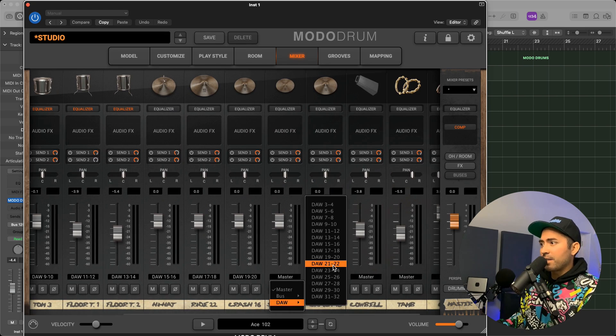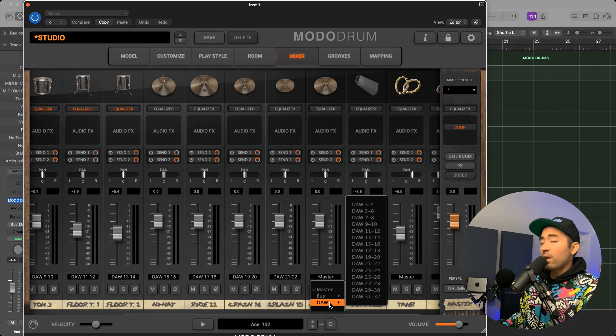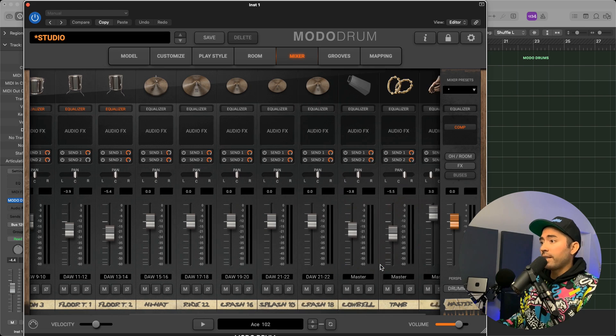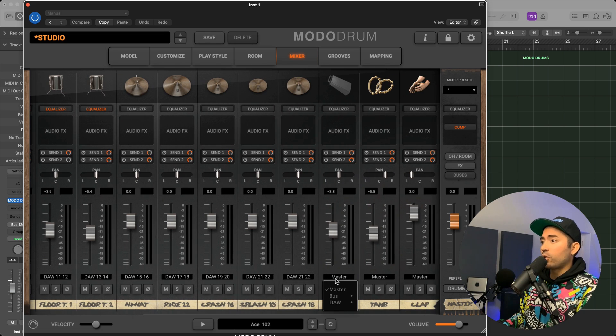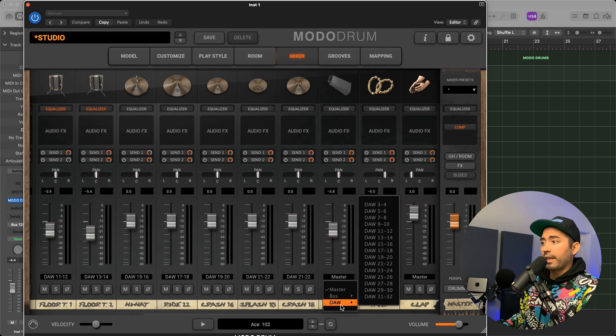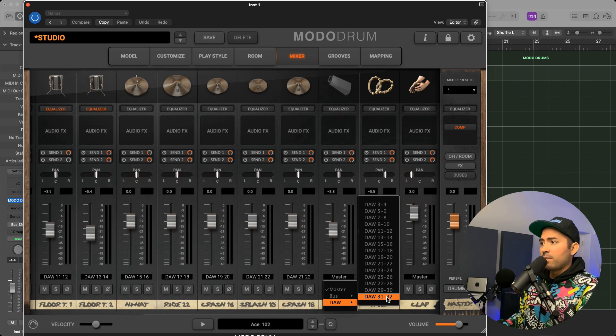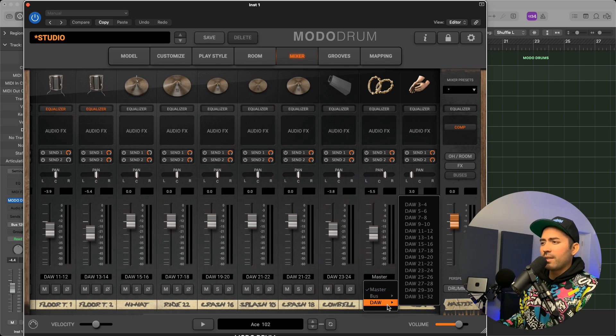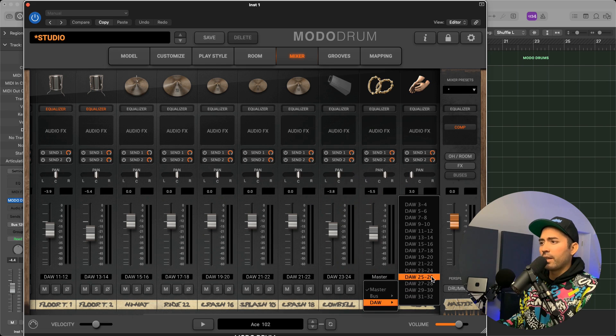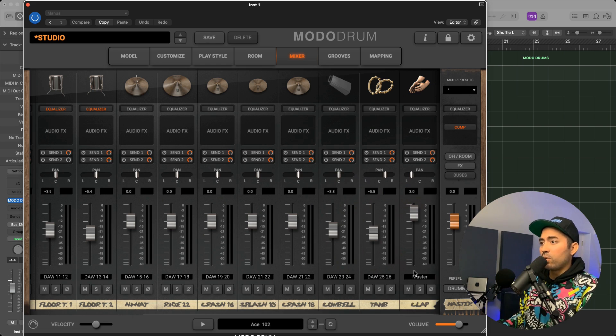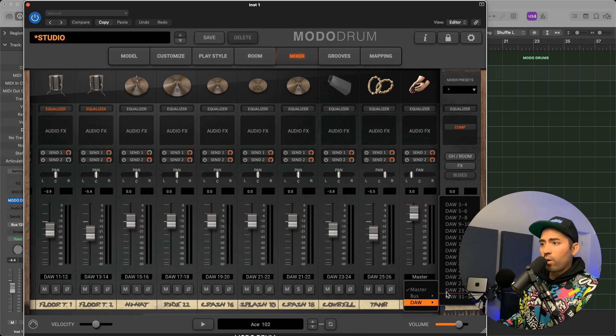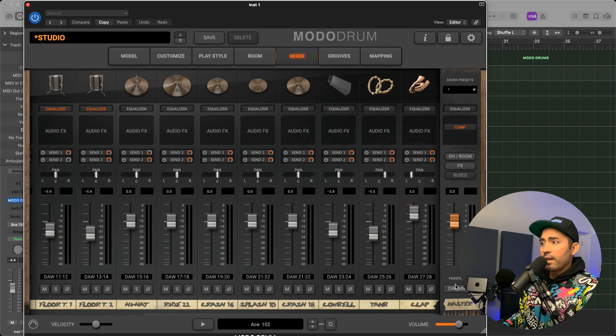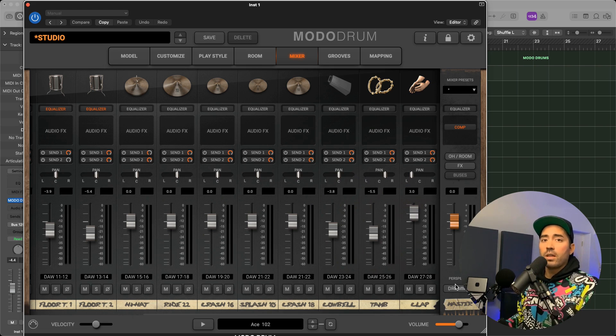Just a couple things on why you would want to do this. For one, it gives you a lot of control over the kit. It's probably one of the signs of a beginner that the drum kits just sound super generic.